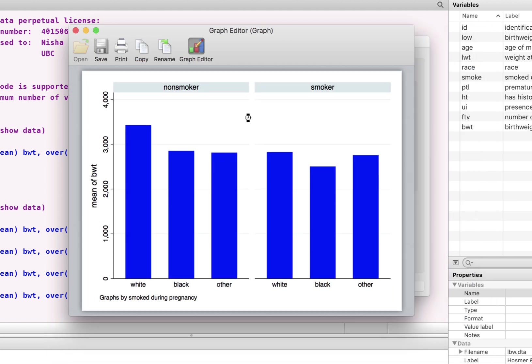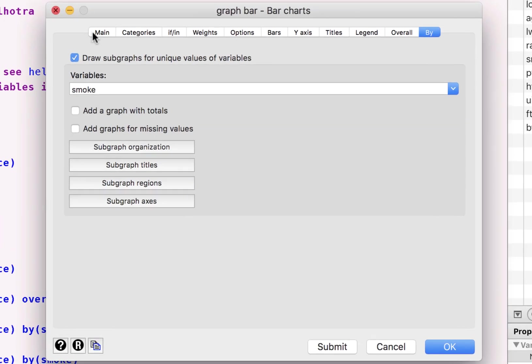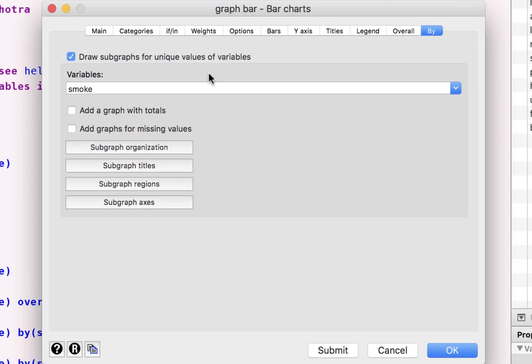Now, let's go back to the graph. Here, we are asked if you also want one with the totals. So that would be smokers plus non-smokers. We want the graphs for the two categories put together as well.